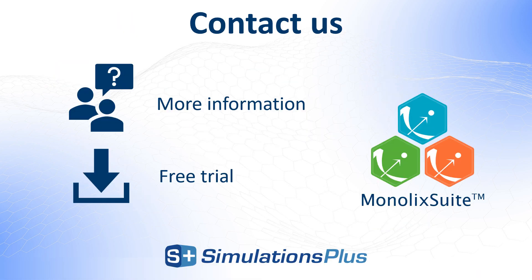If PK-Analix sounds like a good solution for your projects, contact us for more information or to start a free trial.